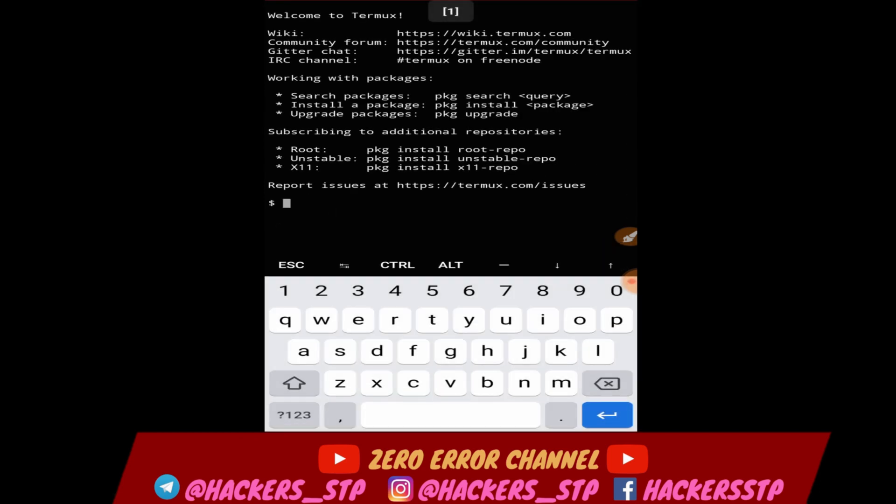The Termex application will open. Termex Basics is in the third part. In this video, we will see the basic commands. We will continue.